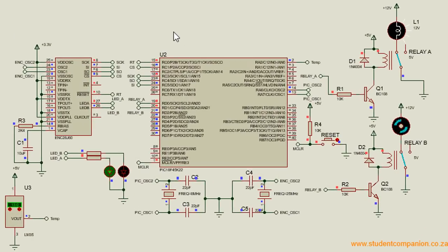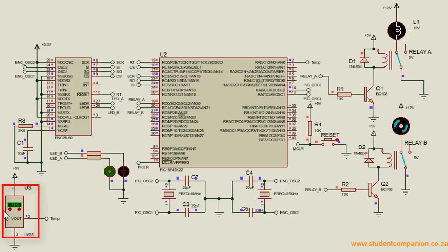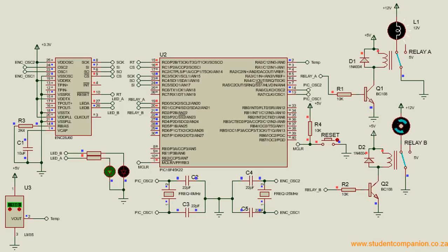The schematic is the same as in the previous tutorial. We just added a temperature sensor, the LM35, to analog zero of the PIC microcontroller. You can easily create a PCB for this project as we have learned from our PCB tutorials.